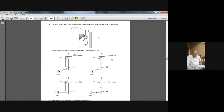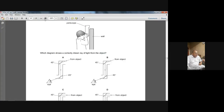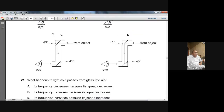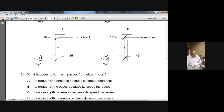Here I think they are using mirrors. From the object the light will come and hit this mirror. From this mirror it should be reflected, and then again here we have a mirror. From this mirror the light will be reflected and it will go into the eye of the observer.